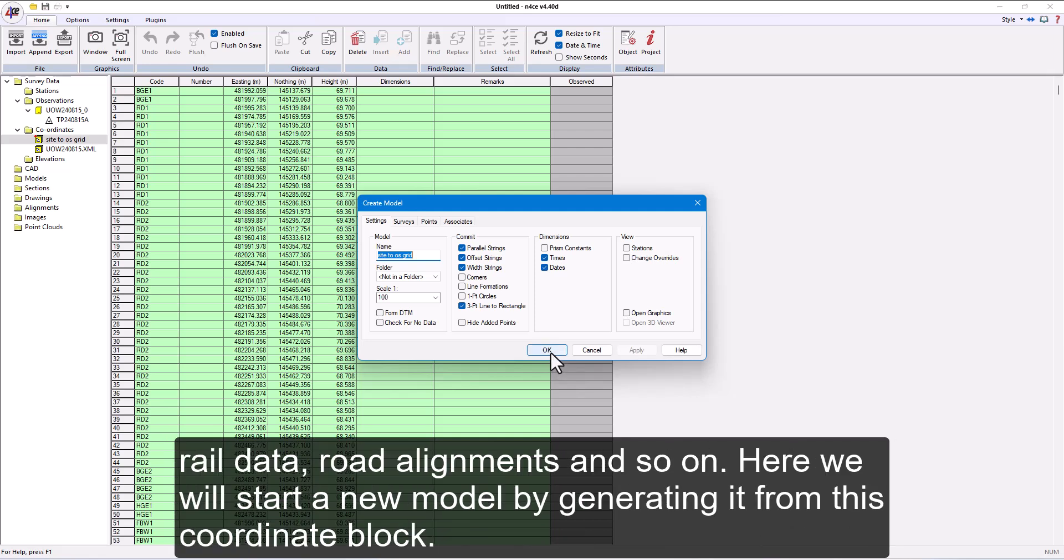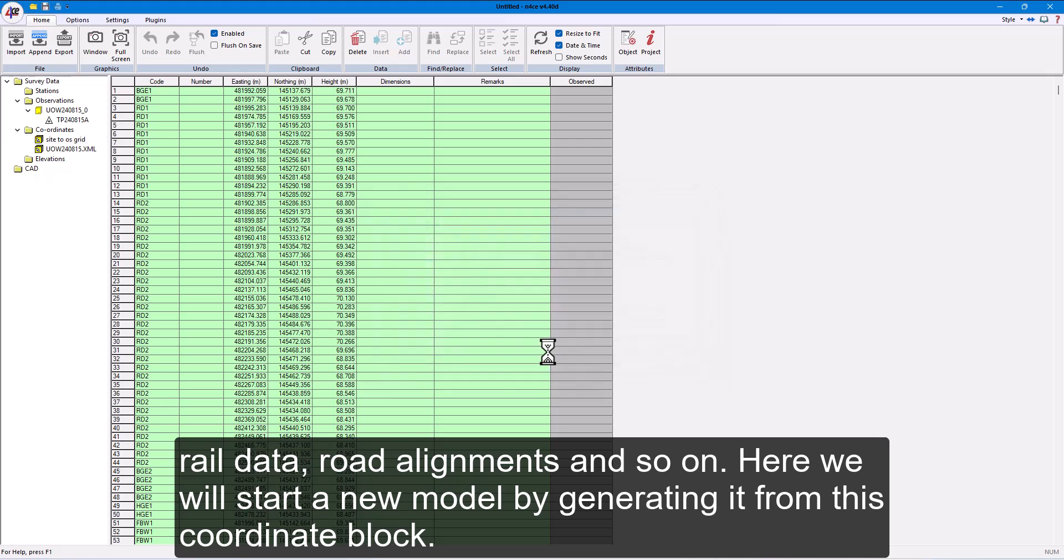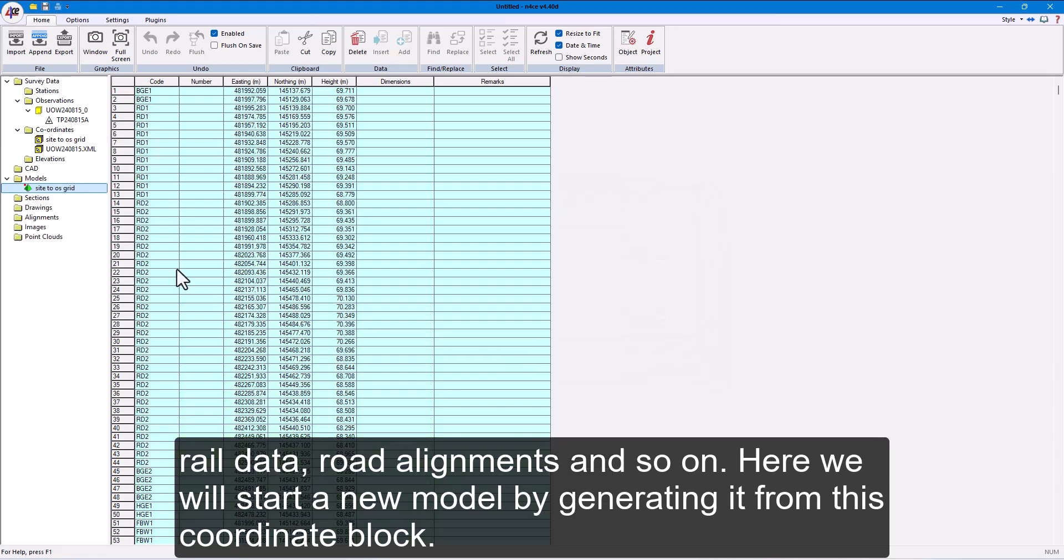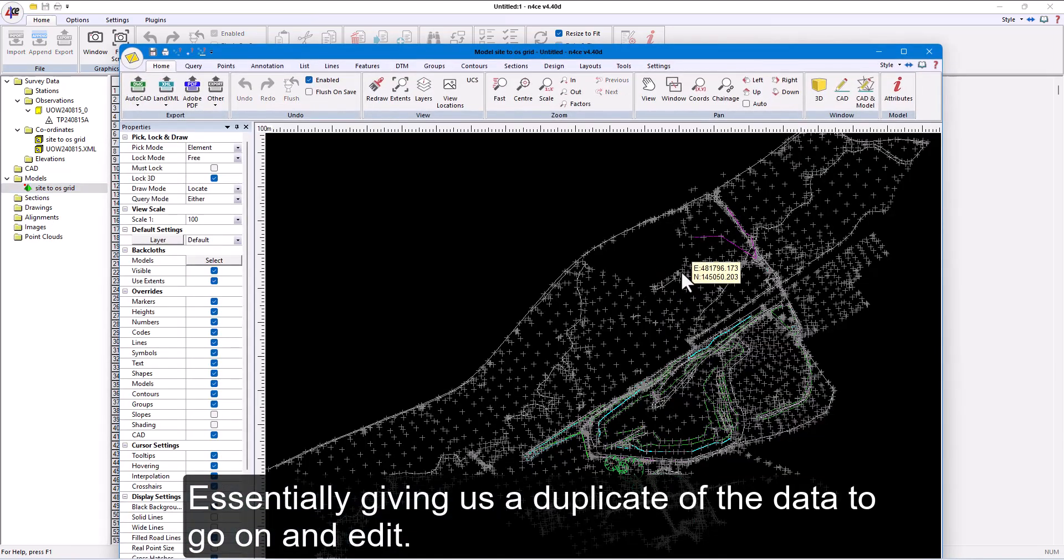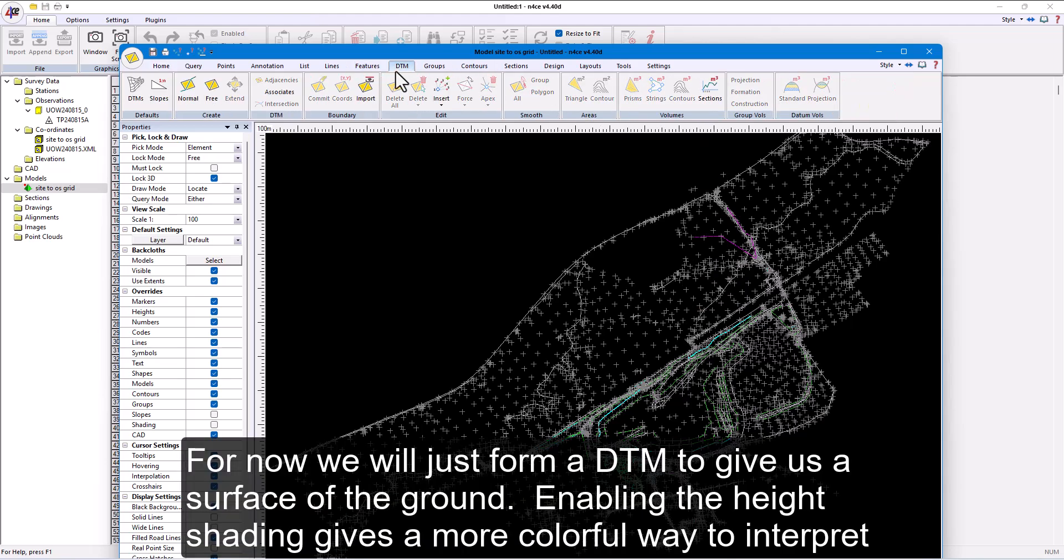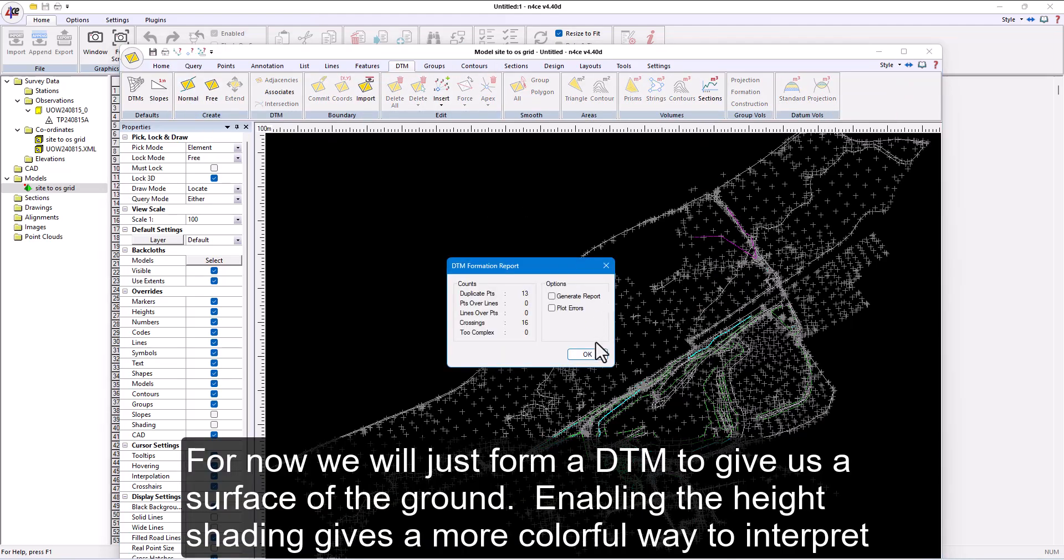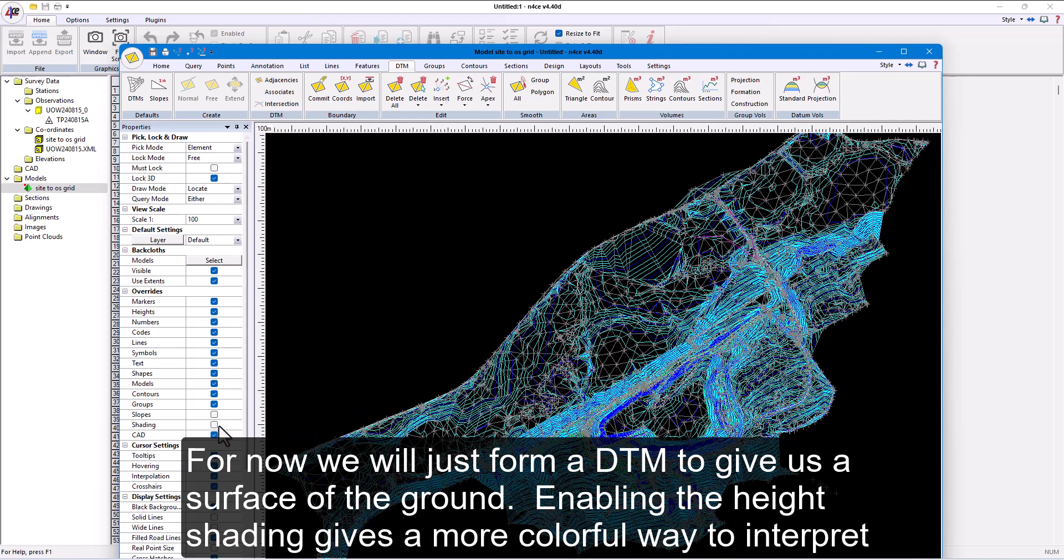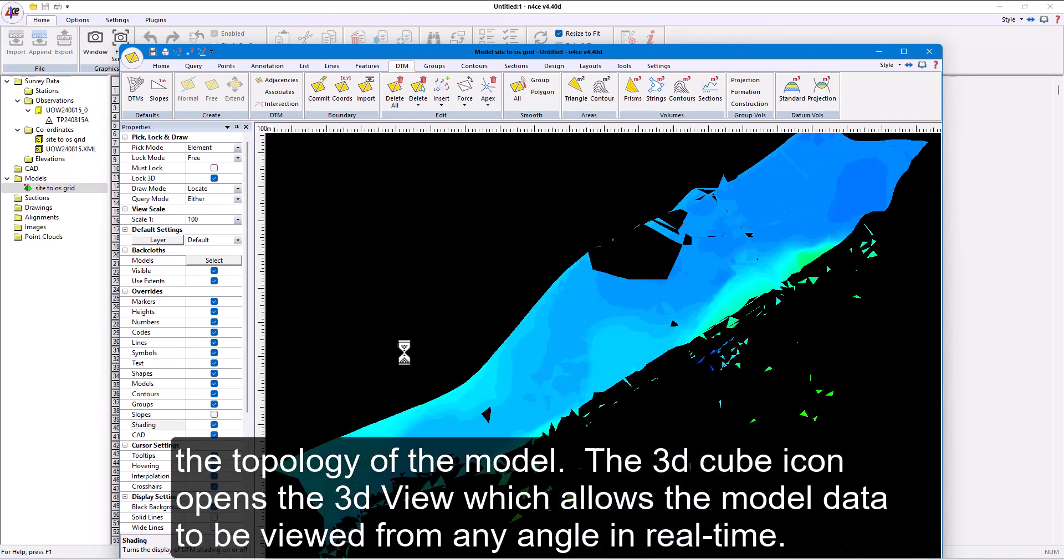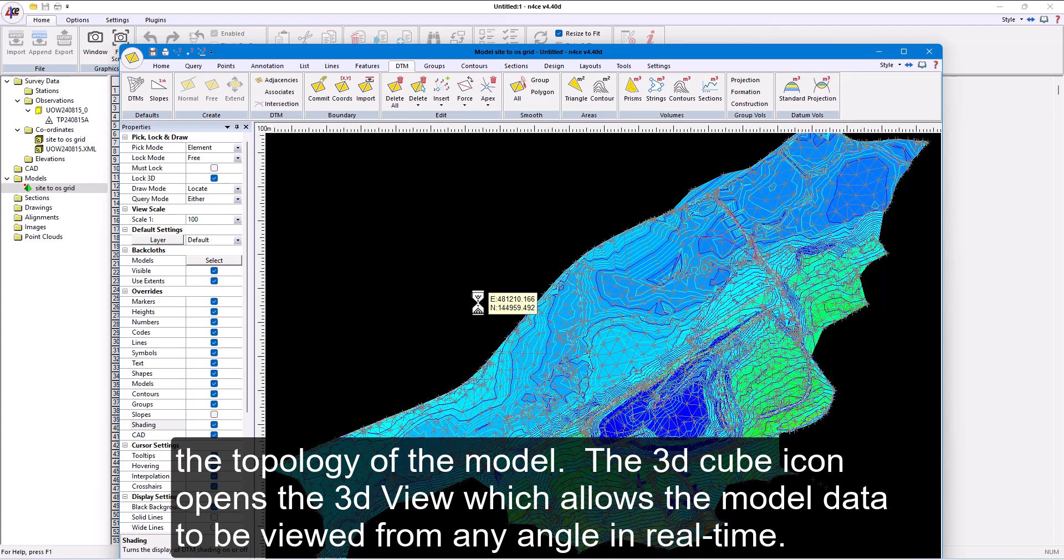Here, we will start a new model by generating it from this coordinate block, essentially giving us a duplicate of the data to go on and edit. For now, we will just form a DTM to give us a surface of the ground. Enabling the height shading gives a more colorful way to interpret the topology of the model.